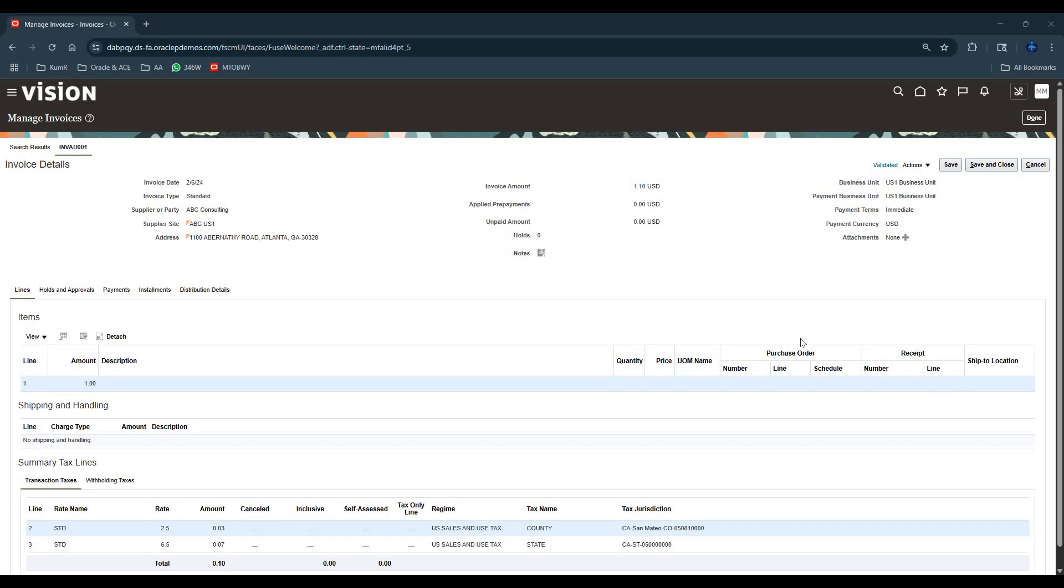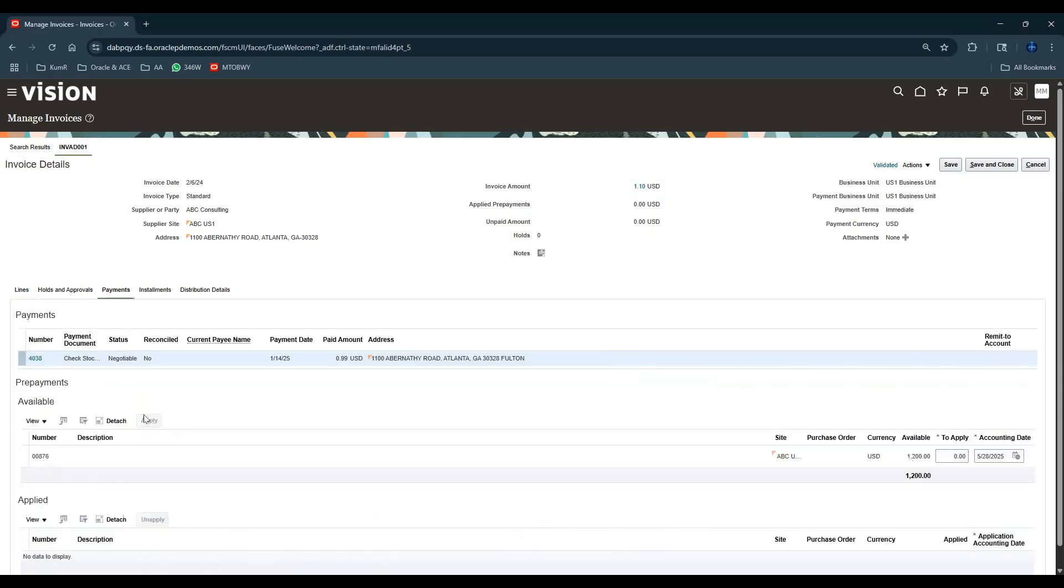Let's say there is a payable invoice which is already paid. I've opened the invoice and I'm going to the payments tab. You can see that the invoice is already paid - there is a payment which is already applied to that invoice. Now let's say we need to cancel that invoice and cancel the payment. How do you do that?